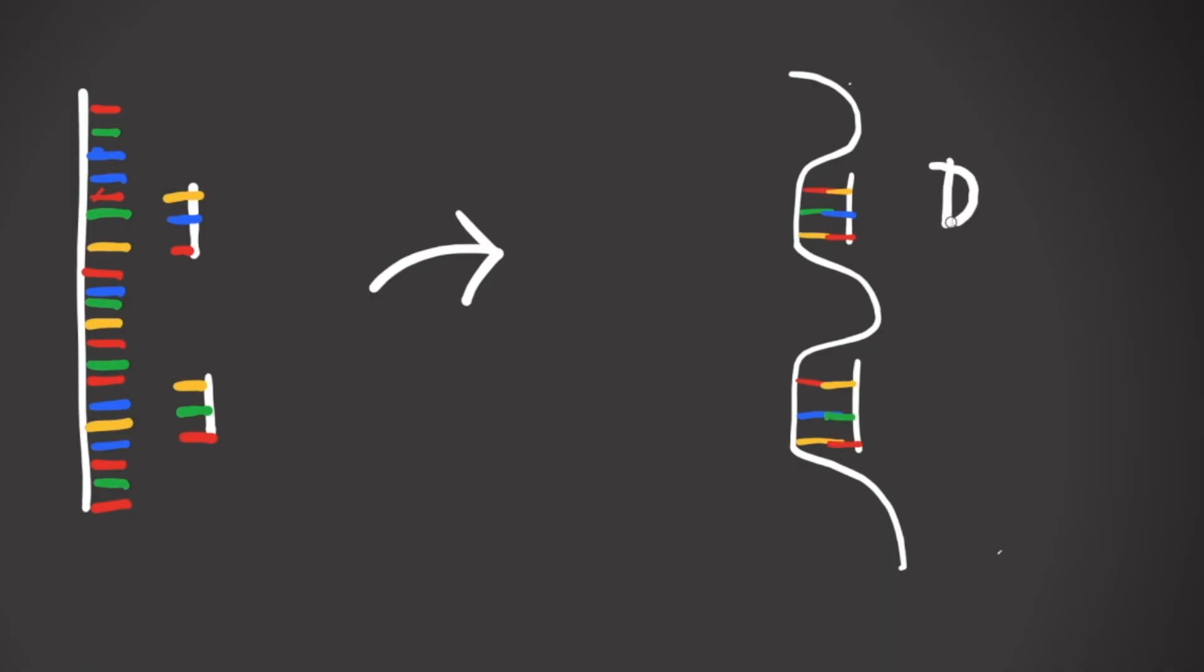When DNA is folded like this, it's called DNA origami. With careful design, you can actually manipulate that single strand of DNA to fold into pretty much any shape you want.